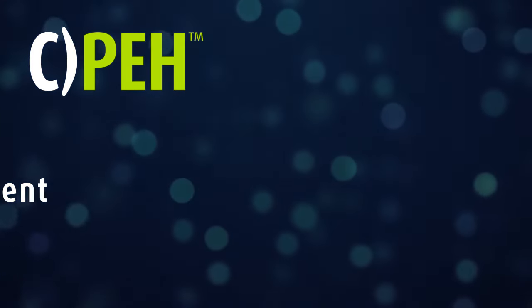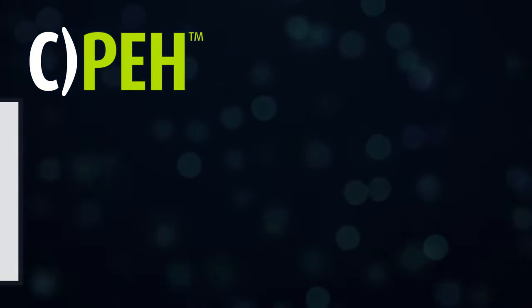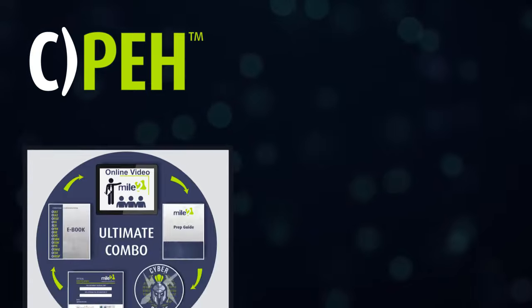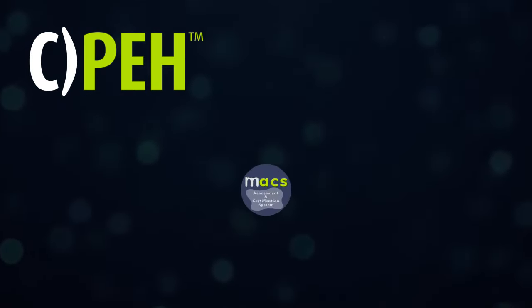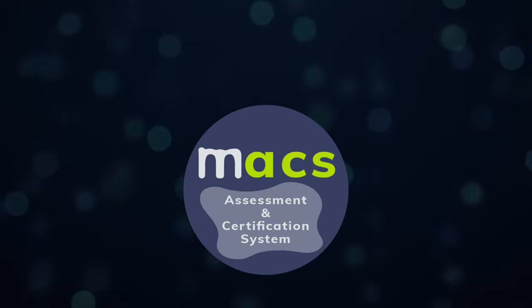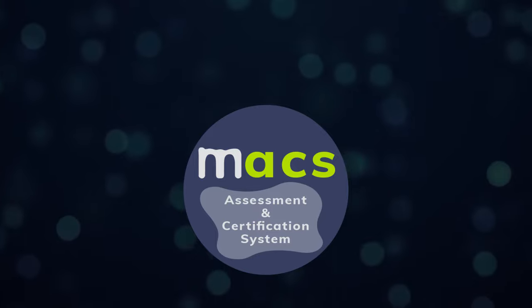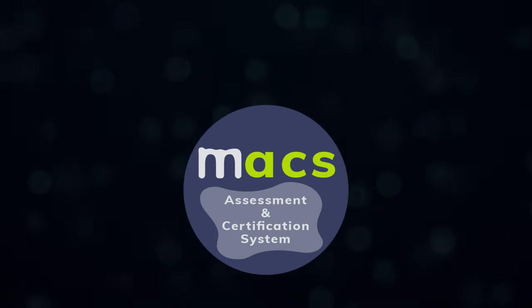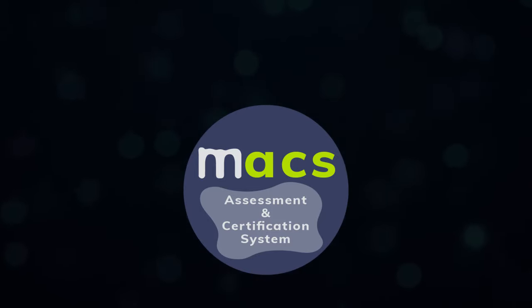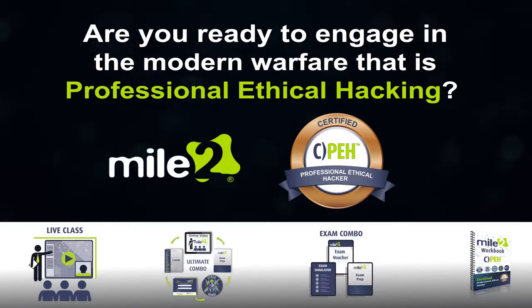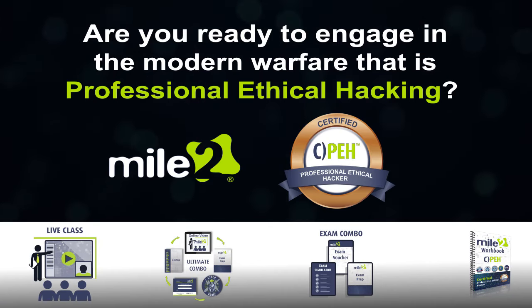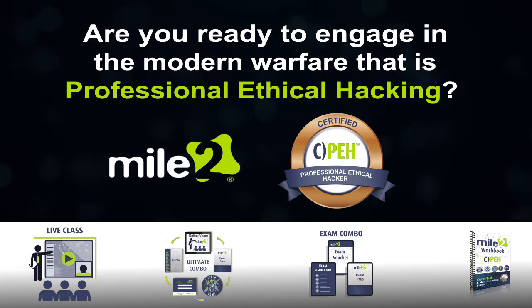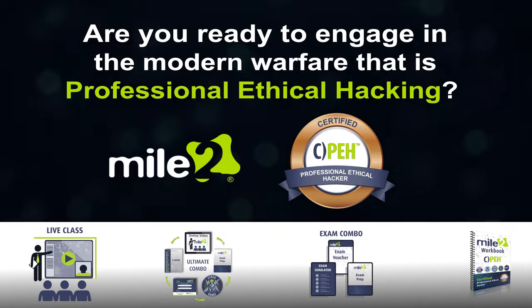The CPEH is available as a live class or an ultimate self-study combo, and the certification exam takes place online with our SCORM-compliant Max Learning Management System. Are you ready to engage in the modern warfare that is ethical hacking? Then the CPEH course from Mile 2 is ready for you!